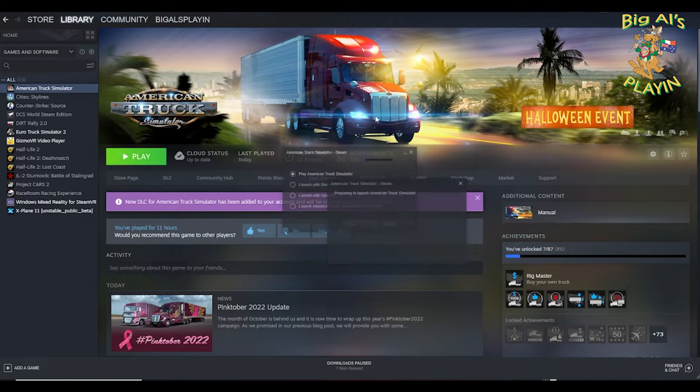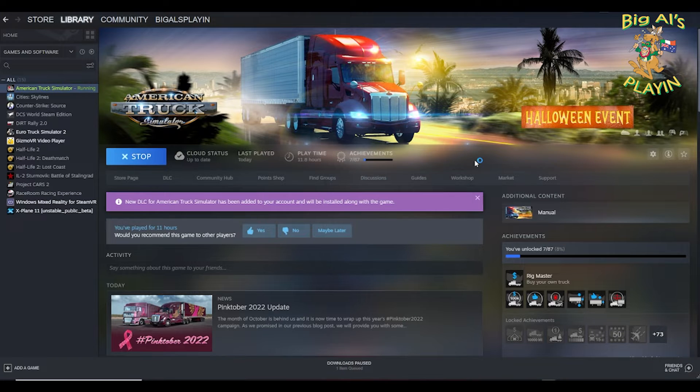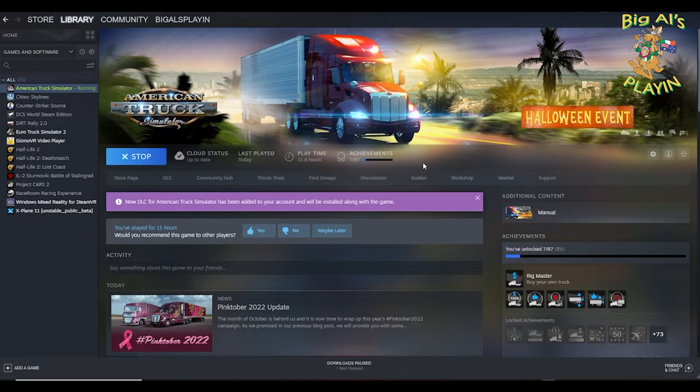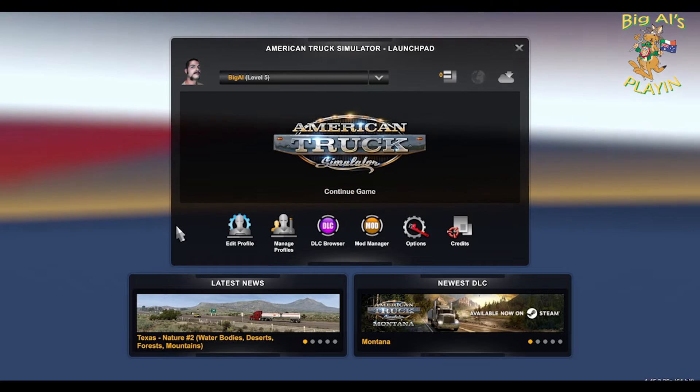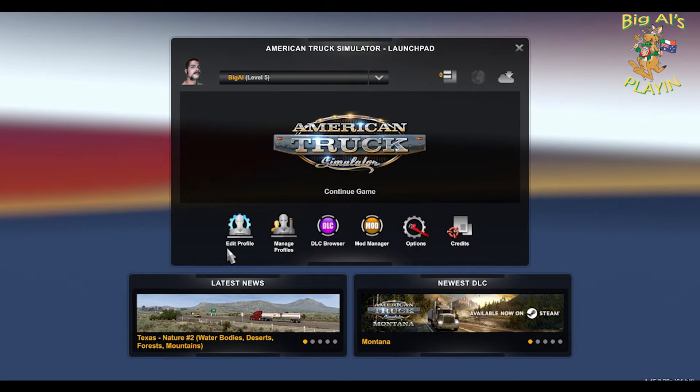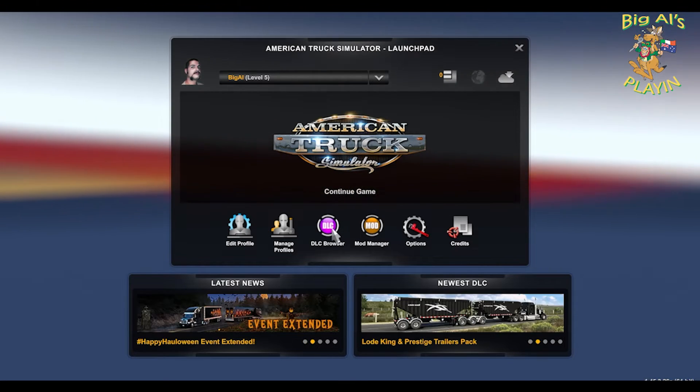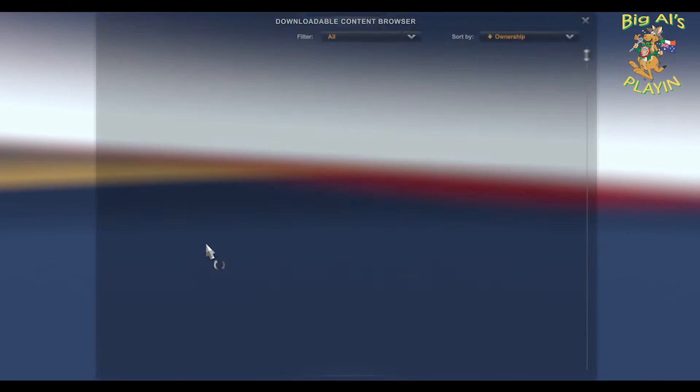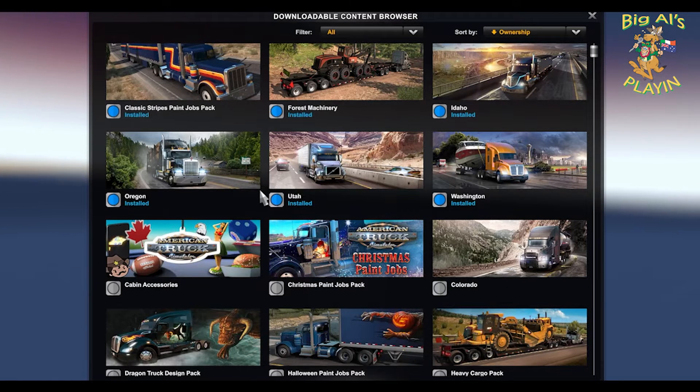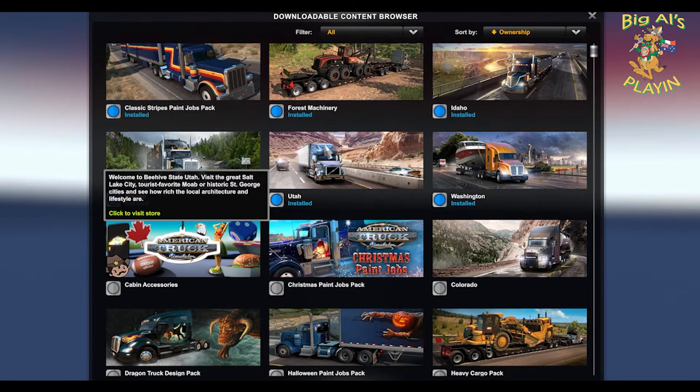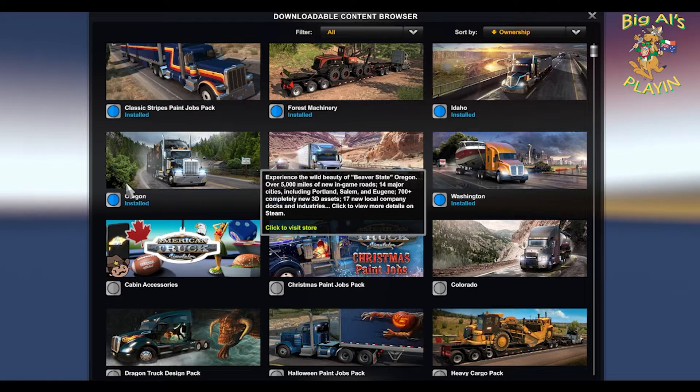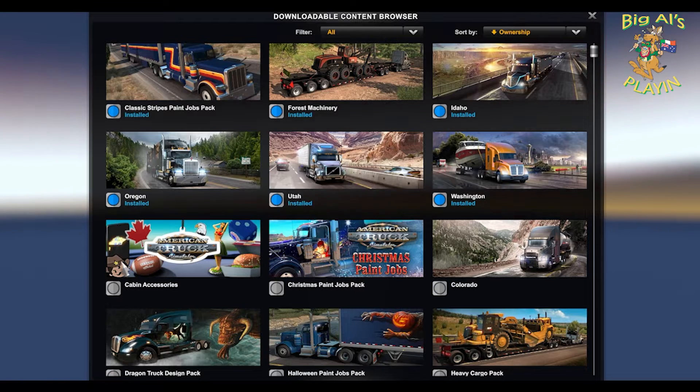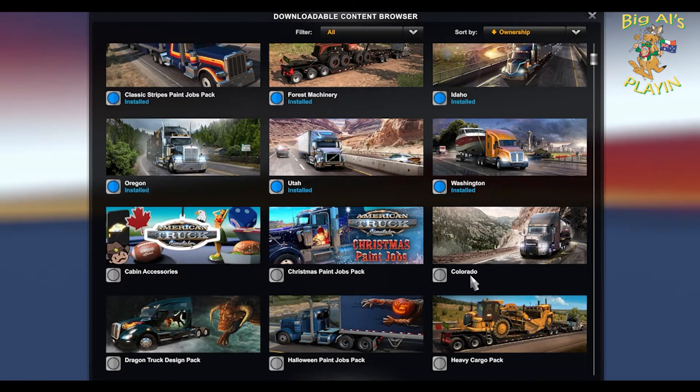You enter the game. Once loaded in the game, check your DLCs what you've installed. Click on DLC browser. Here you can see all the DLCs I've installed at the moment—different maps, different accessory packs I have.